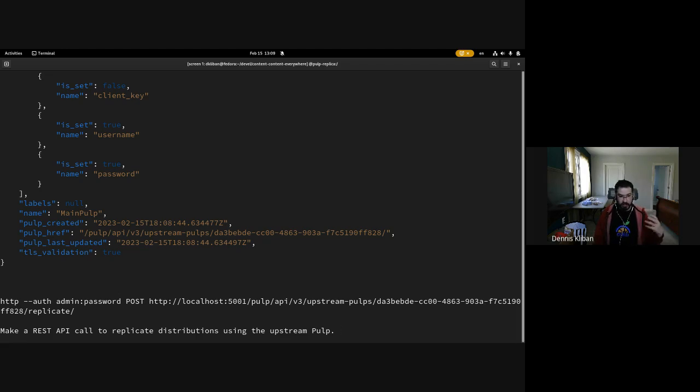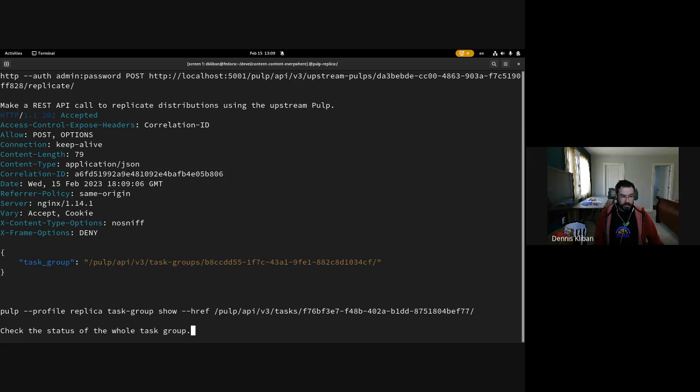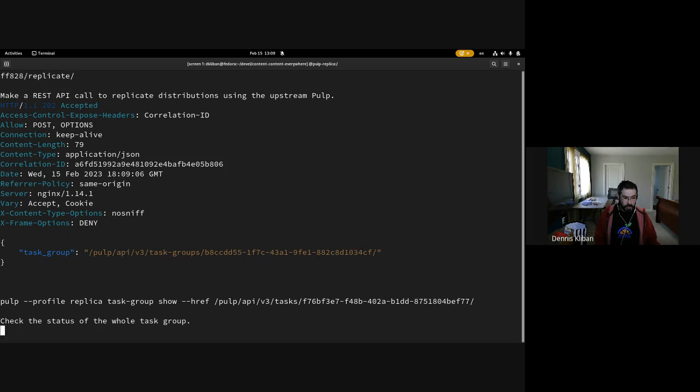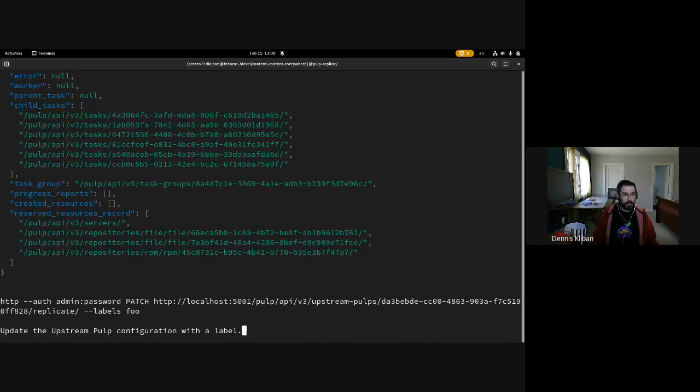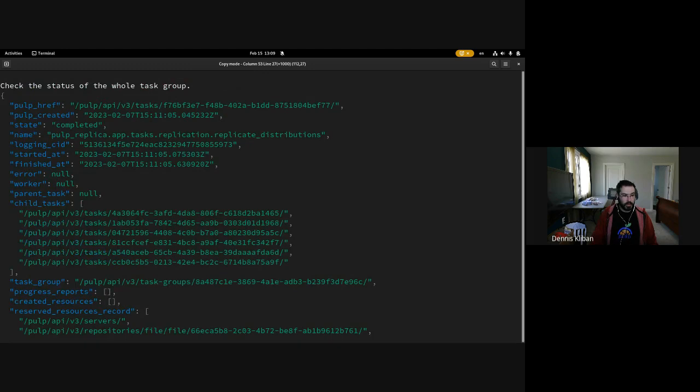The next thing you can do after you've created this configuration is just call the replicate API, which is going to replicate the repositories. The replication happens as a set of tasks that are tracked as part of a task group, so we're going to take a look at this task group. All the tasks have been completed.